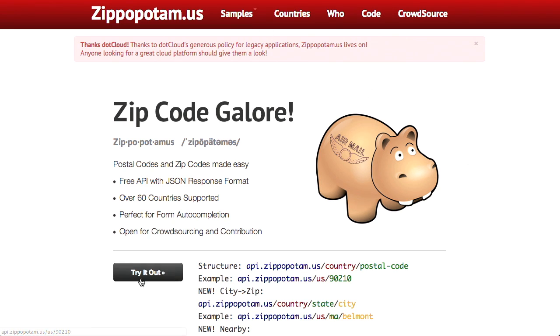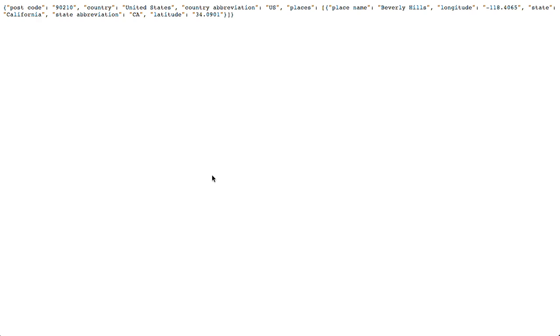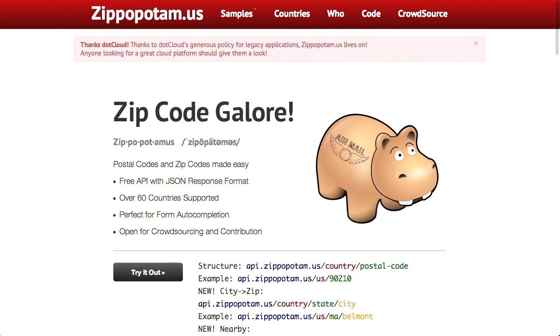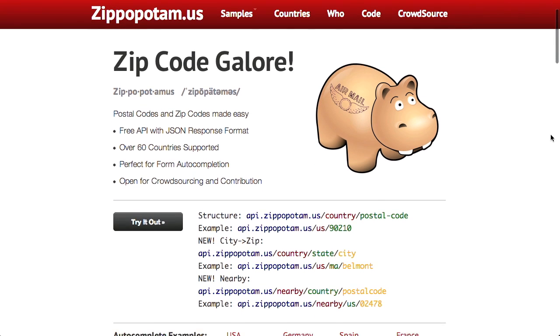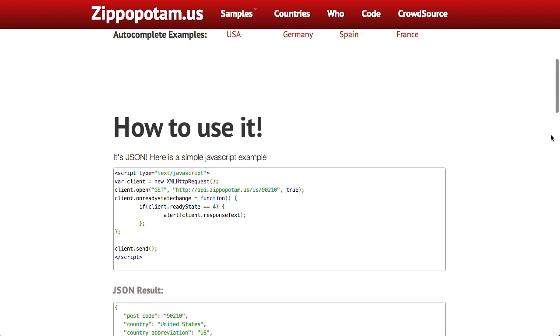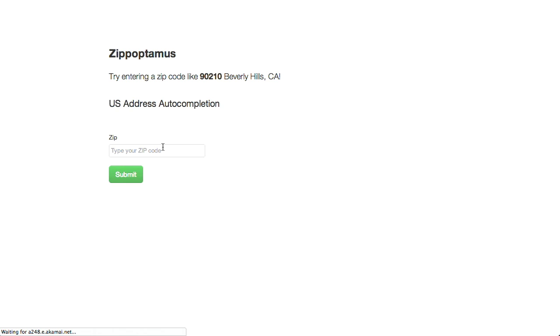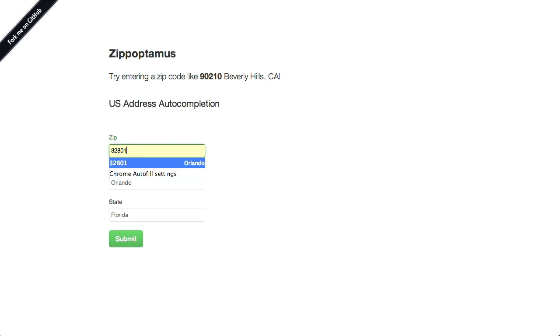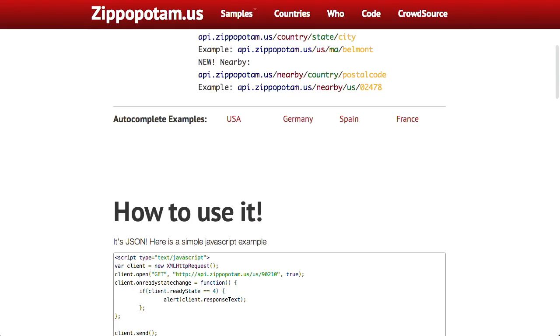If you look at the site, you can actually try it out and see exactly what you get back. Right here they have the JSON response for California and the zip code 90210. It's a very easy to use API, and you can actually do auto-completion with it. If we start typing in our zip code here, boom, there's Orlando, Florida — Treehouse's location. And that is at zippopotam.us. Very, very useful.